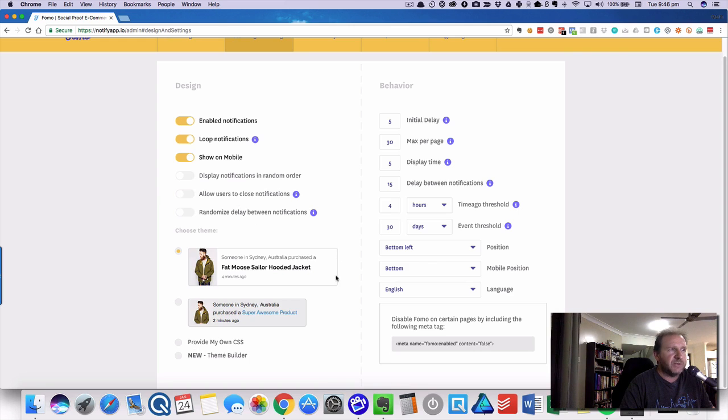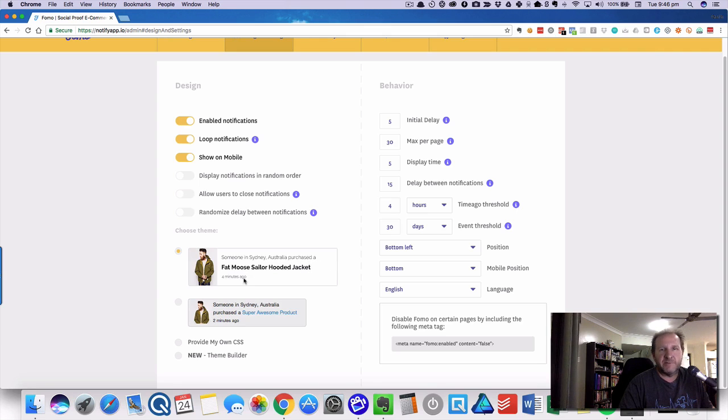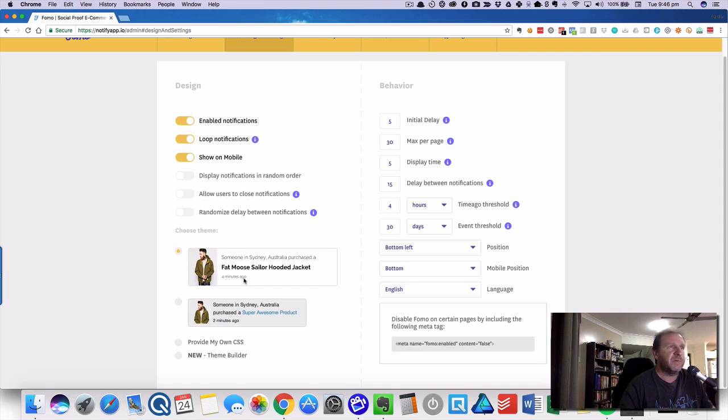This is what it looks like. It has basically the product that you have, and then it will say someone in this location purchased, and it will show the time, how long ago. This really creates social proof that other people are buying, and people feel comfortable with that.